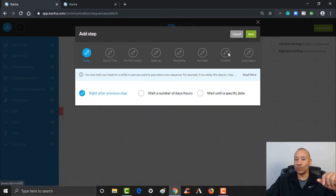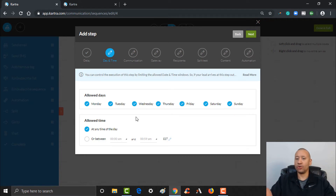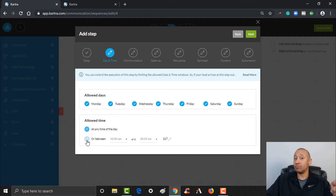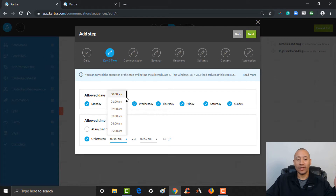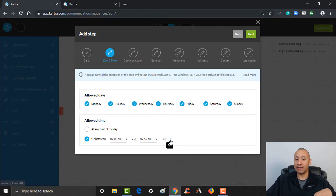Which days do you want this email to go out? We're going to leave all those checked — seven days a week. If they get that tag applied, I want this to trigger right away for them. Also any time of day, so it's not going to wait. If I wanted it to wait, like if I only wanted this email to go out at 7 AM, I'd click down here and put the exact time. I can also set the time zone here. But for now we're just going to leave this at any time of day to keep it simple. Click Next.